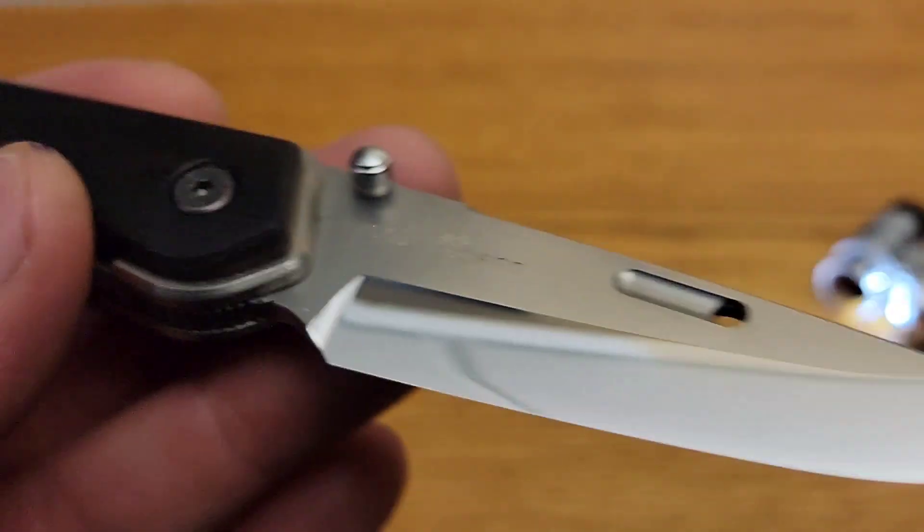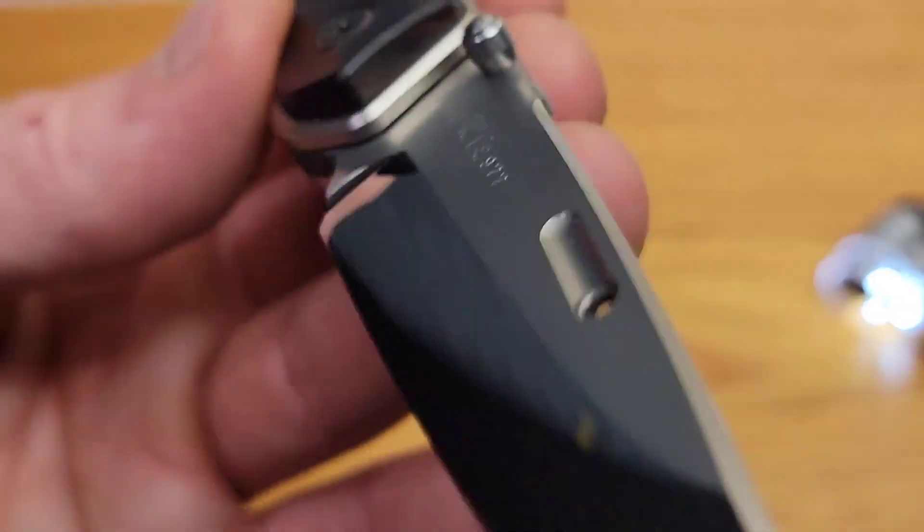But that is what a zero grind looks like up close. Now I've never put a micro bevel or anything on this.